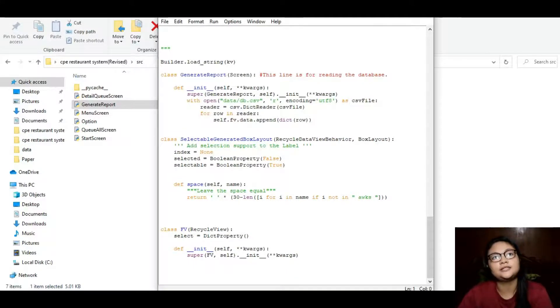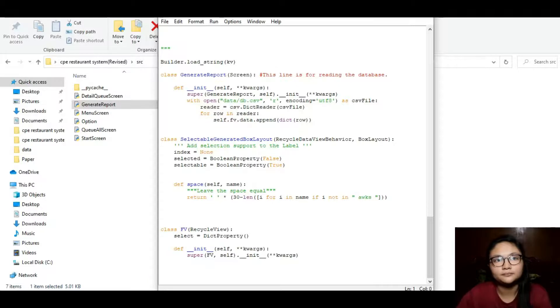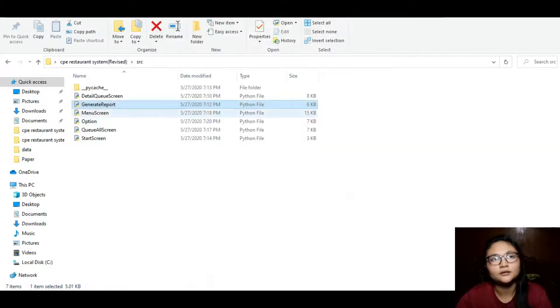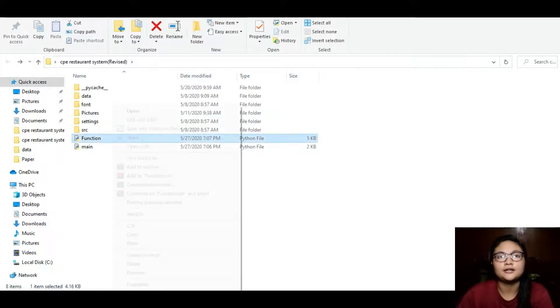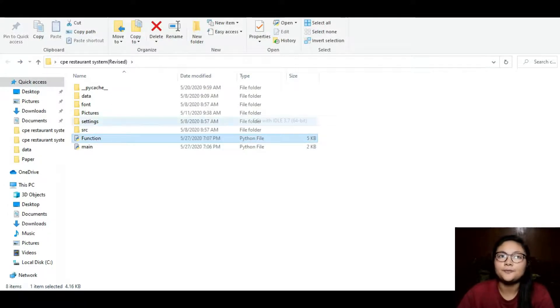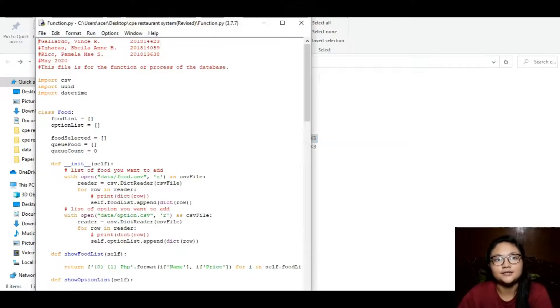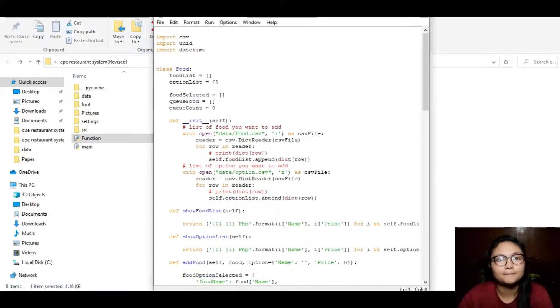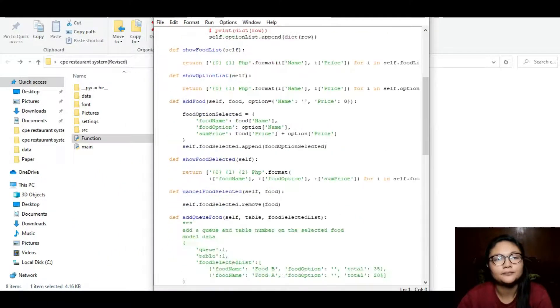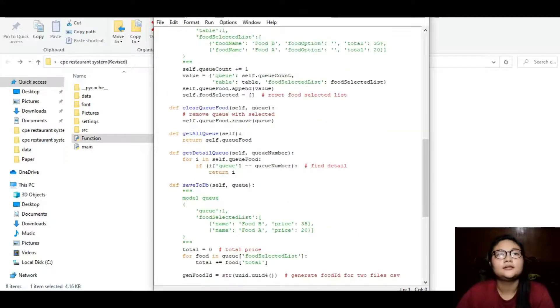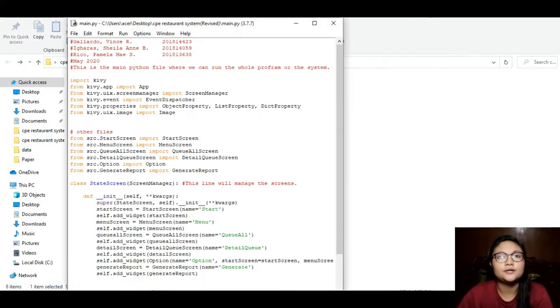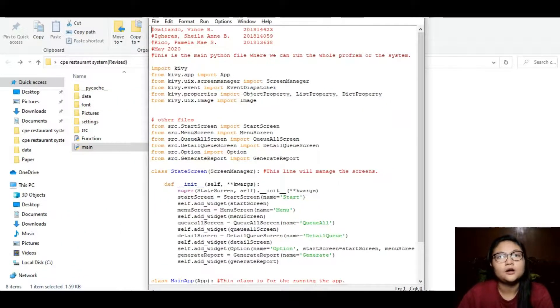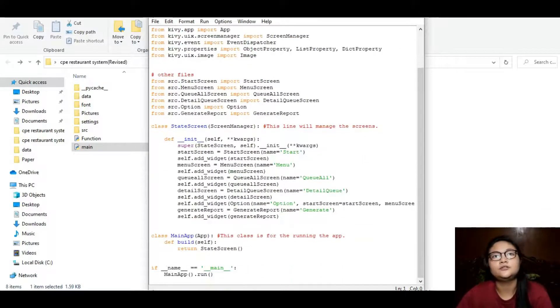This is a function file where all the data of the system are processed that connects to a CSV file. The main Python file is where we can run the program. All the SRC Python files are called to run the program.